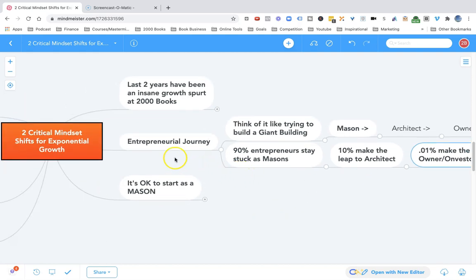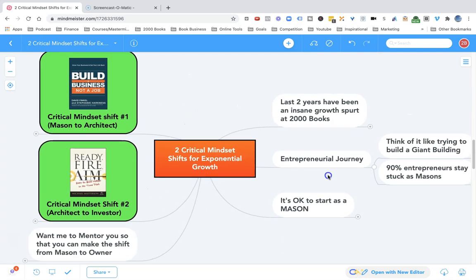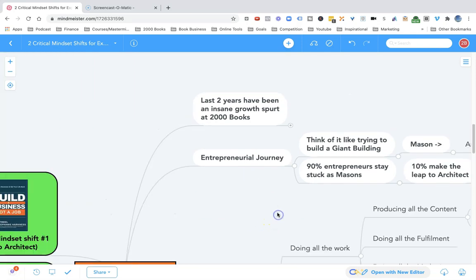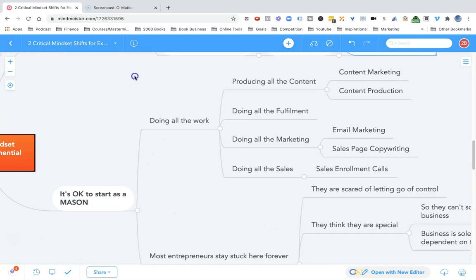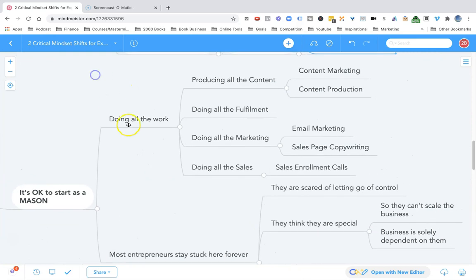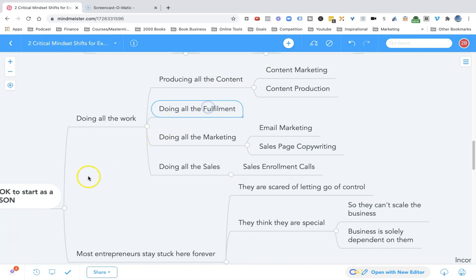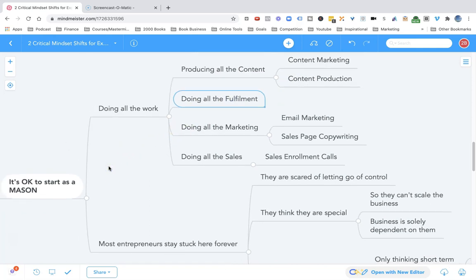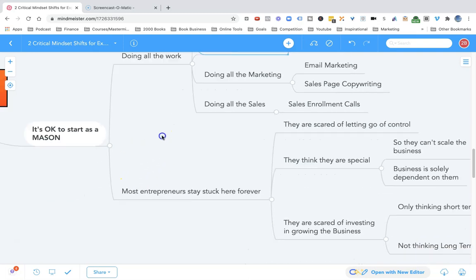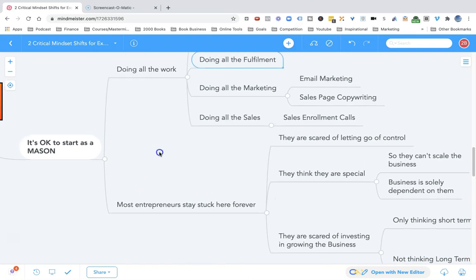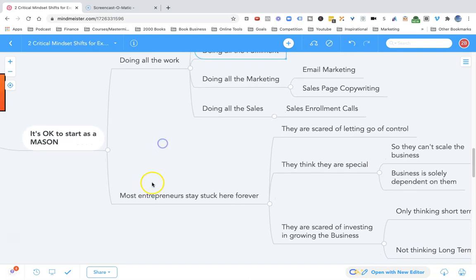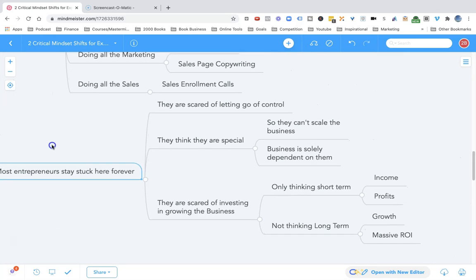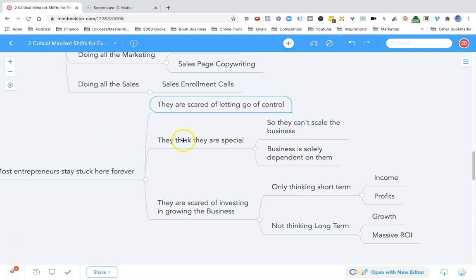It's totally okay to start as a mason, where you're doing all the work - producing all the content, the marketing, the production, the fulfillment, the email marketing, sales pages, copywriting, sales calls, all those things. But the problem is you don't want to be stuck here forever. Most entrepreneurs stay stuck in this zone forever. They're scared of letting go of control, scared of playing big, scared of losing.